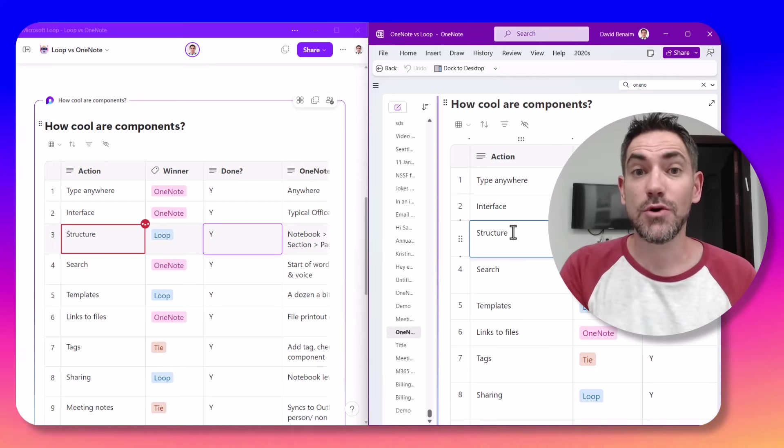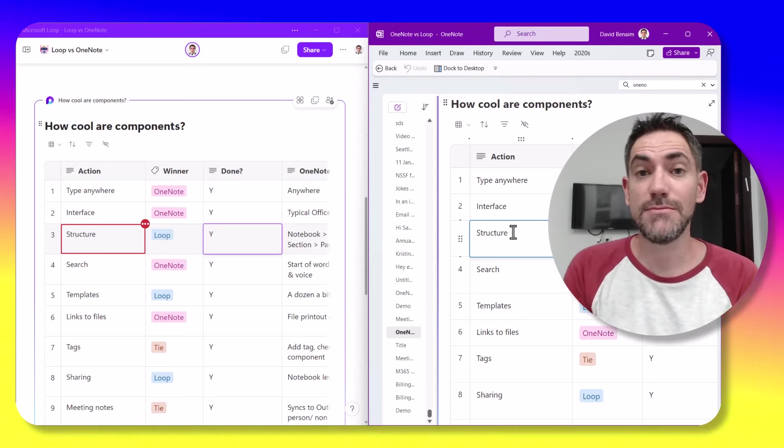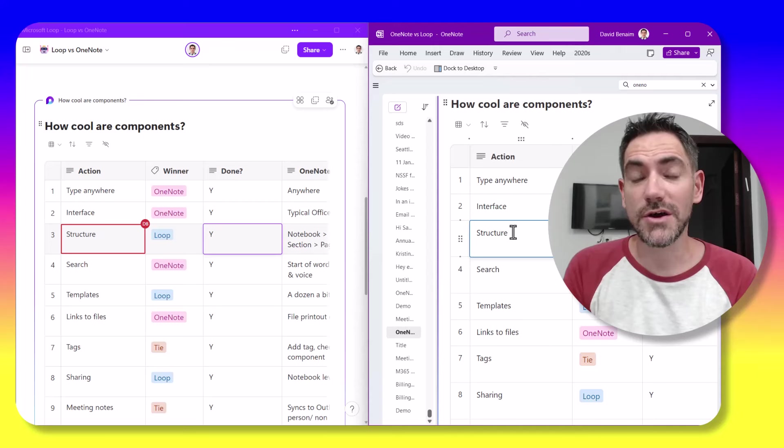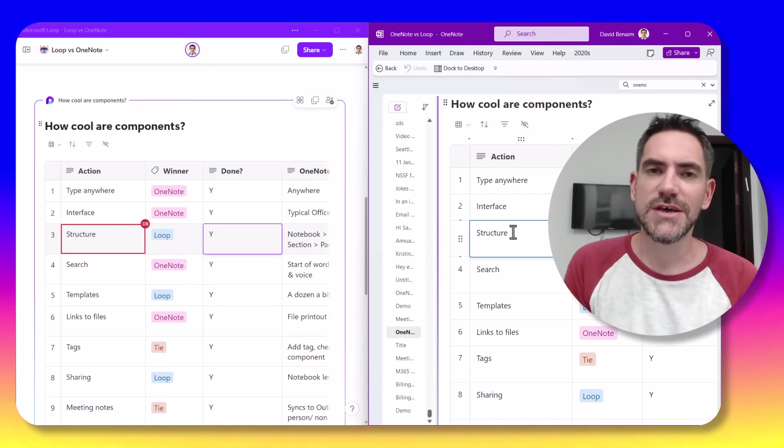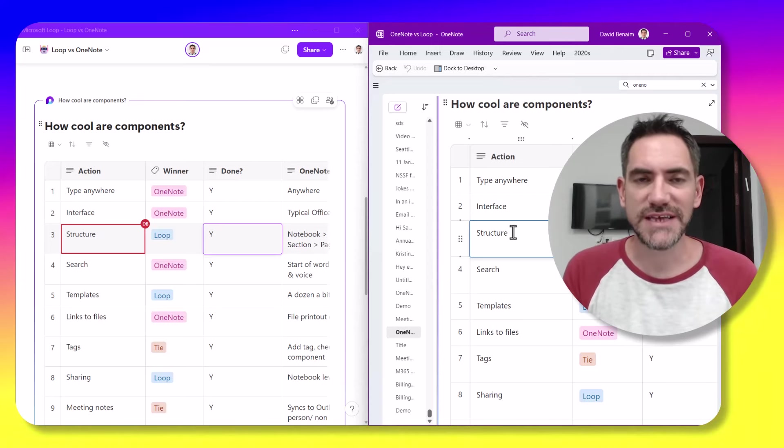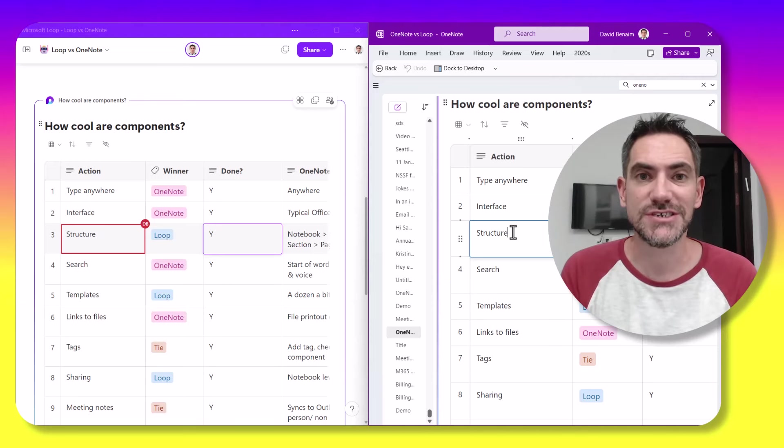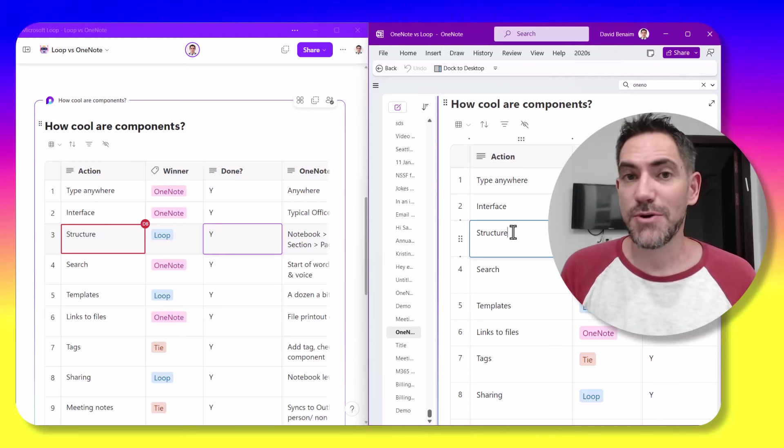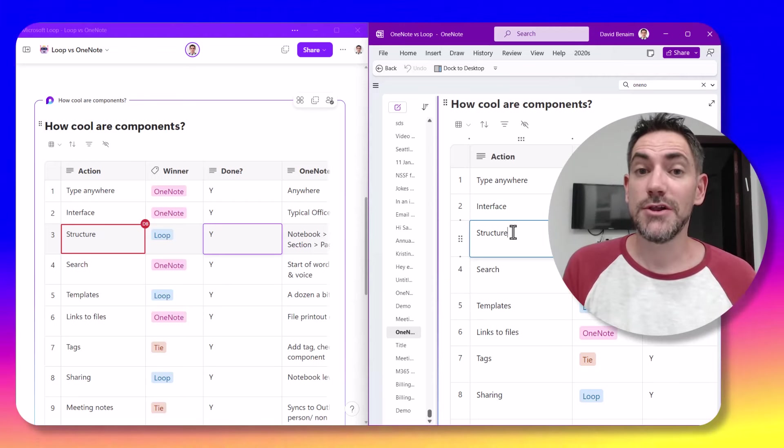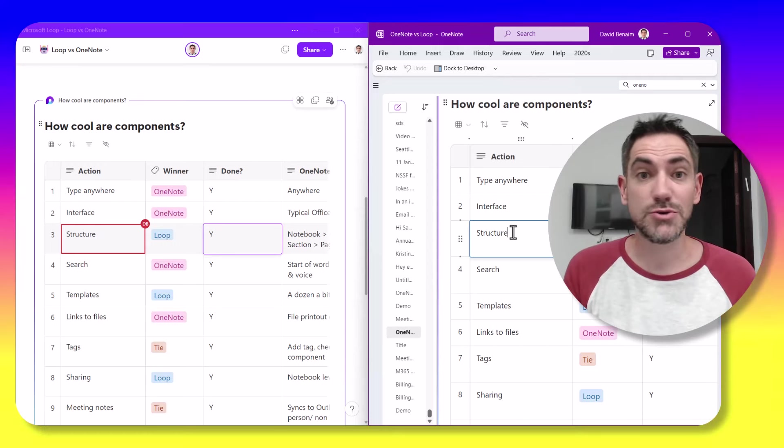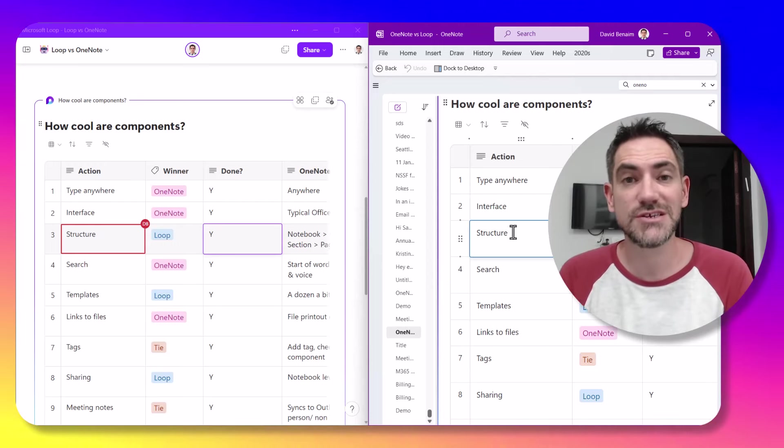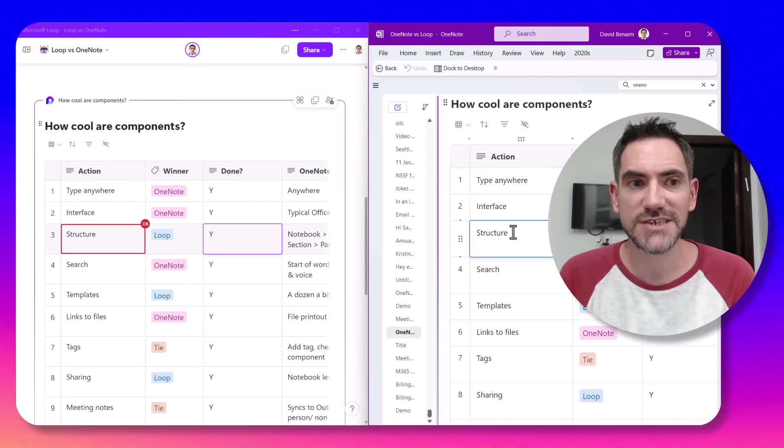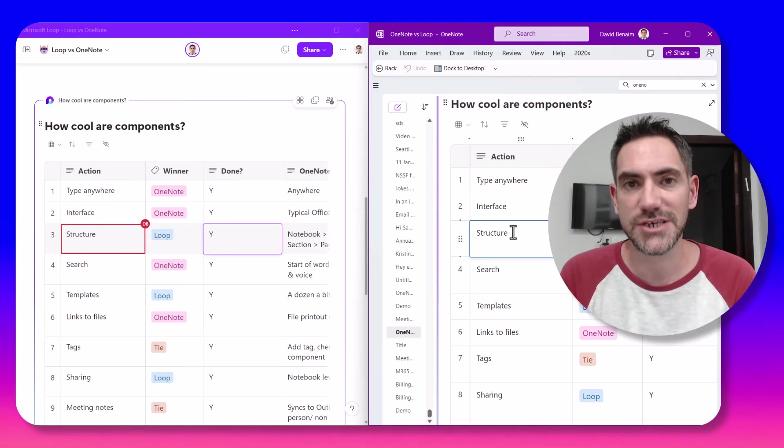So here I am editing an awesome thing called a Loop component in both OneNote and the Loop app itself. These things can be edited in multiple places as long as you're in the same organization. So I'm going to be comparing the Loop application itself to OneNote, which has been around since 2003, because a lot of people are saying that Loop app is going to replace OneNote.